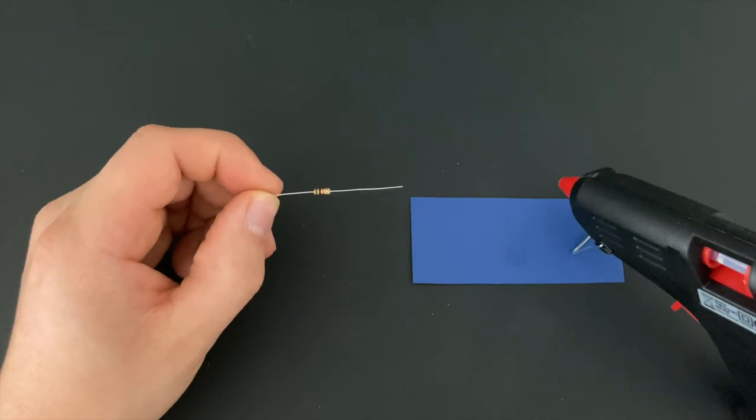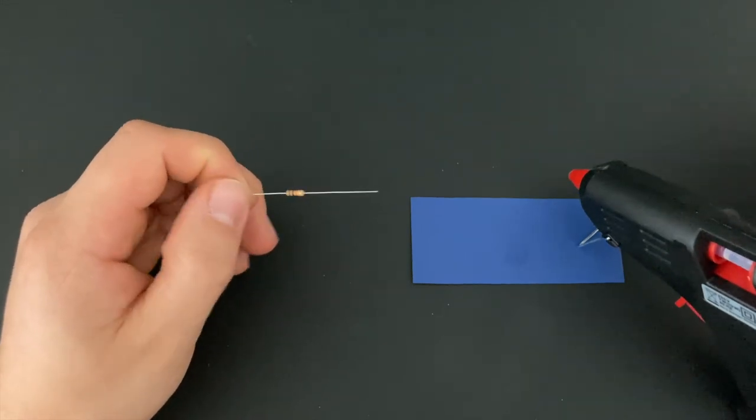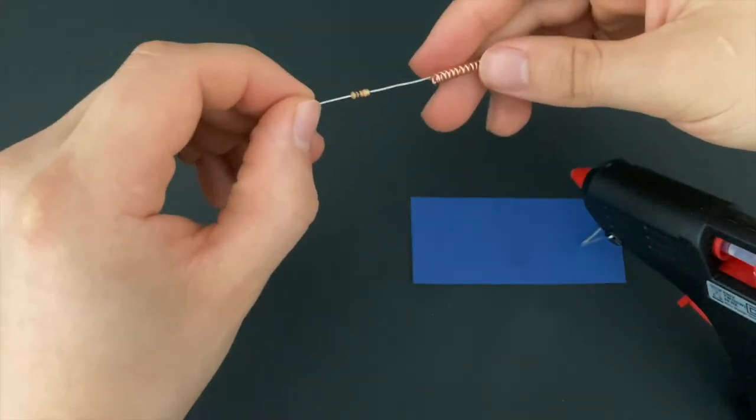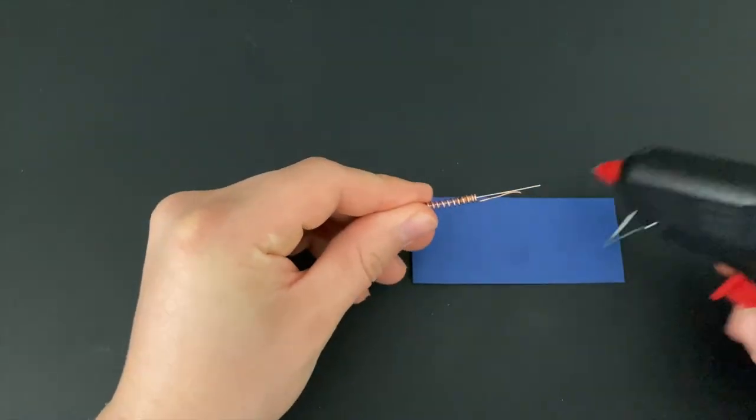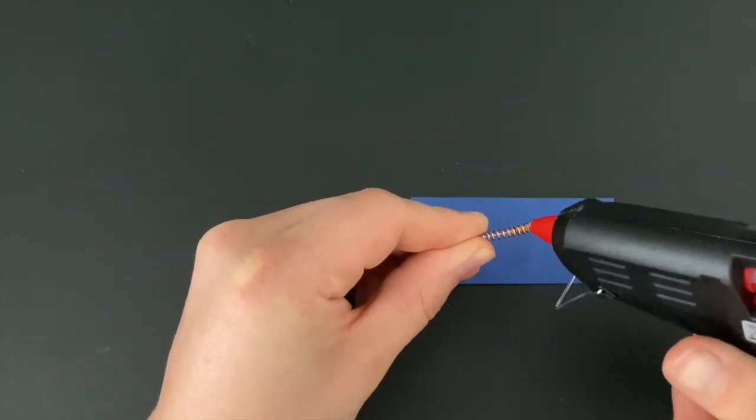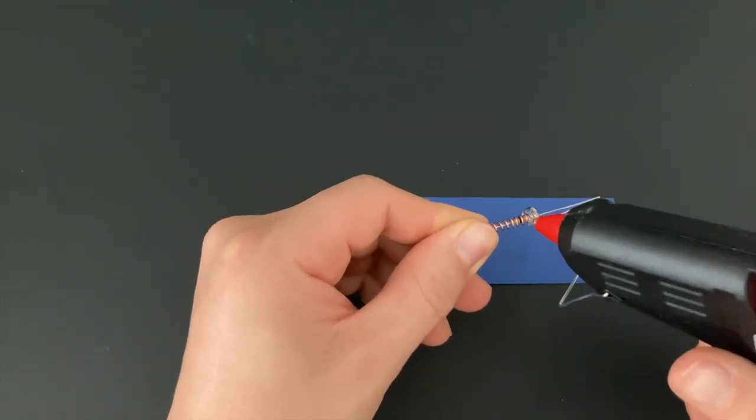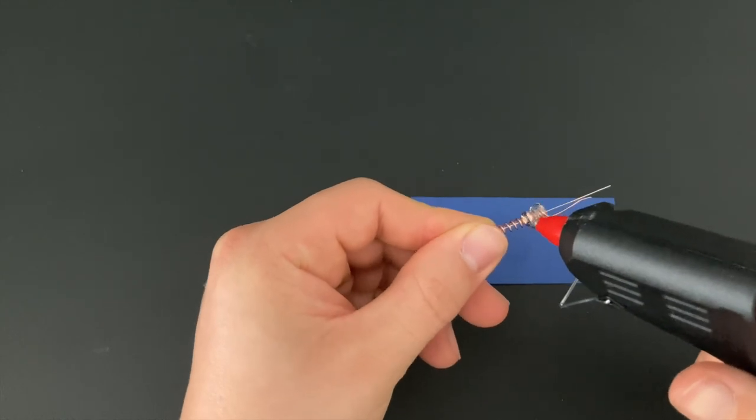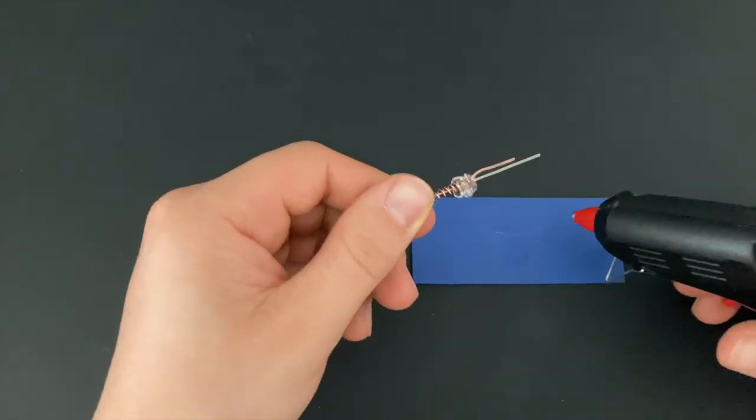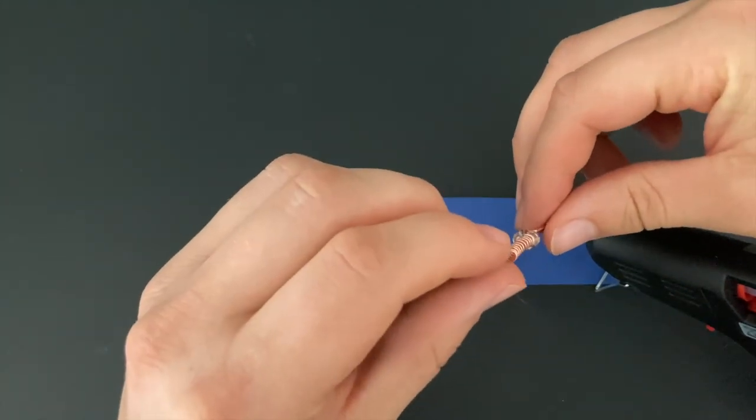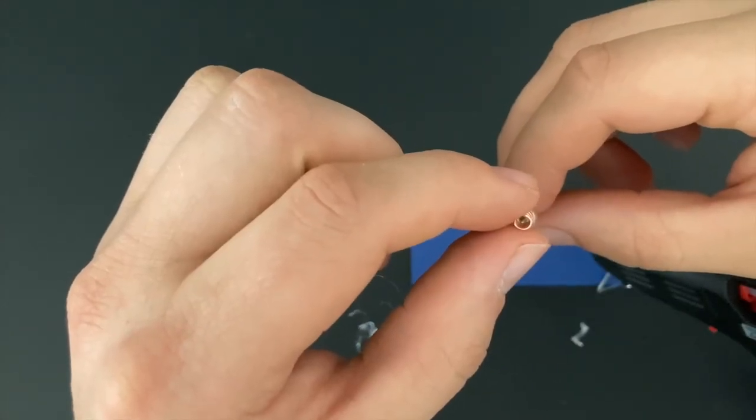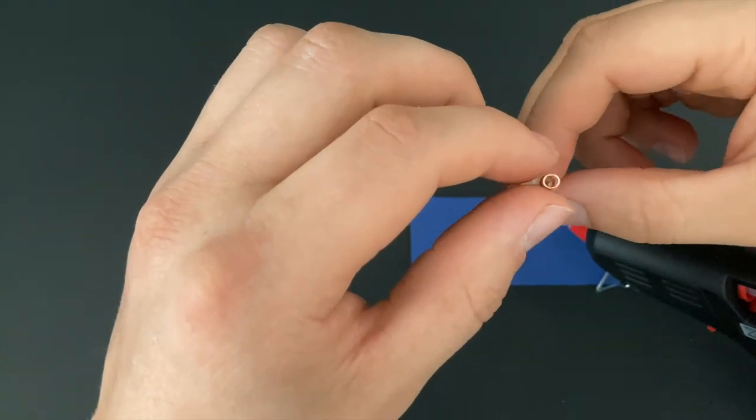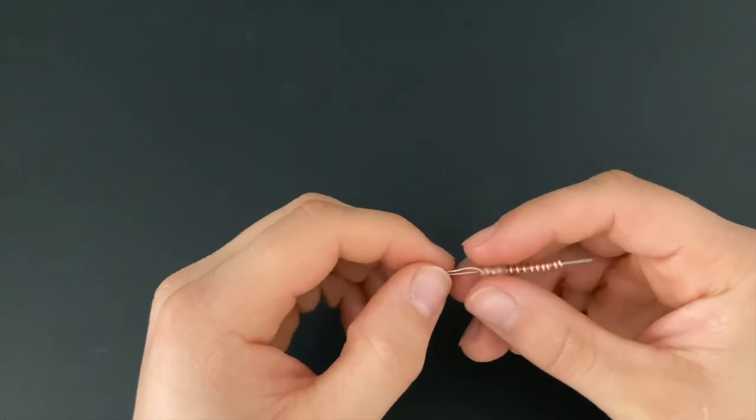I'm using a 10 kilo ohm resistor and a hot glue gun to glue it into place. The orientation of the resistor doesn't matter. Make sure that the resistor is perfectly centered and does not touch the copper spring while the glue is drying. Then all that's left to do is to trim the contacts.